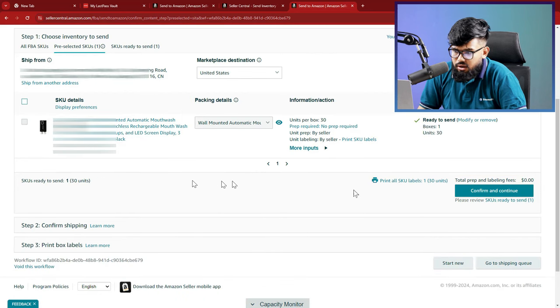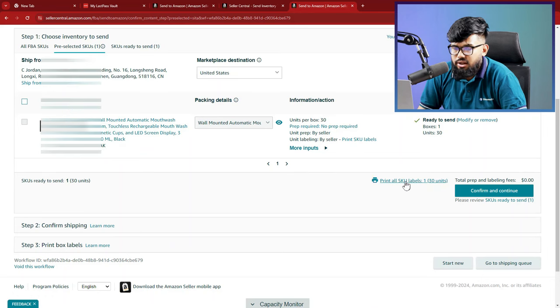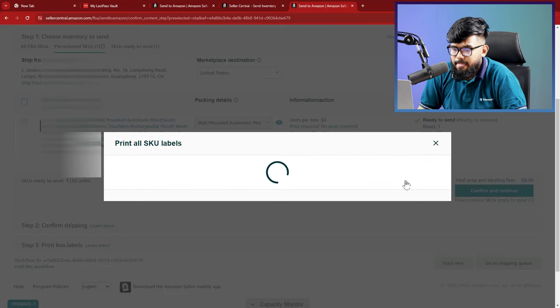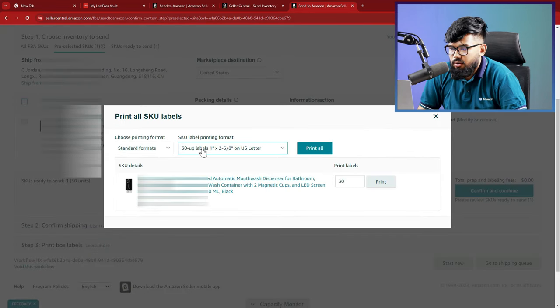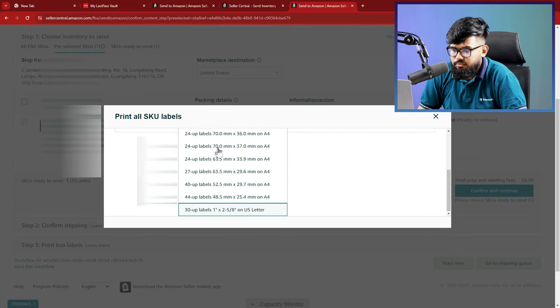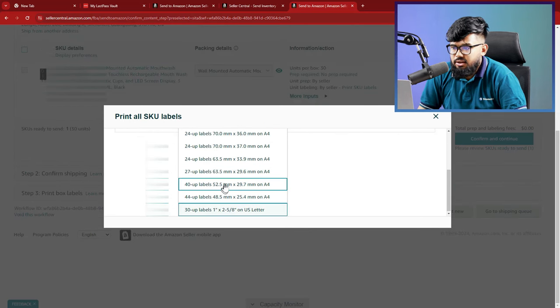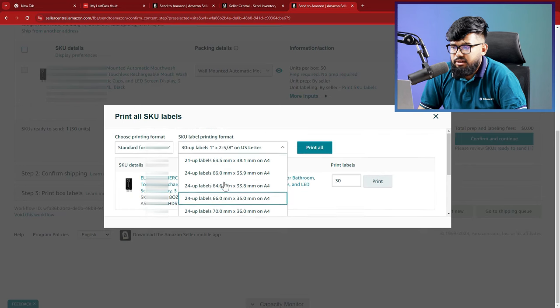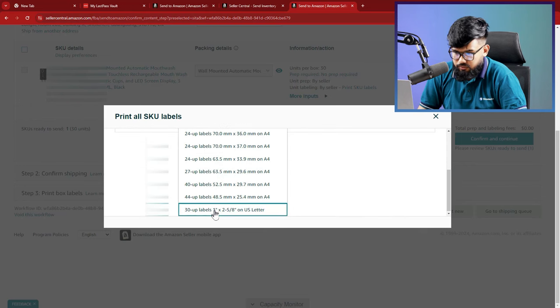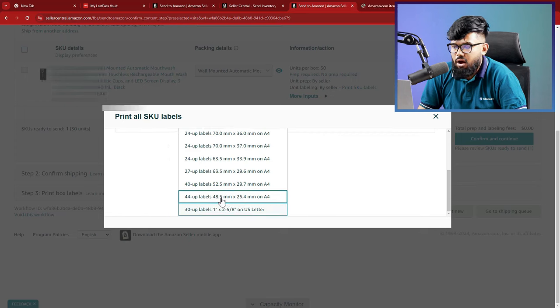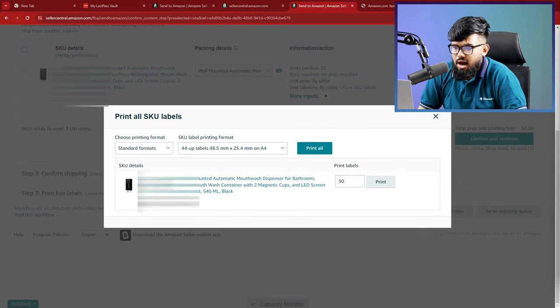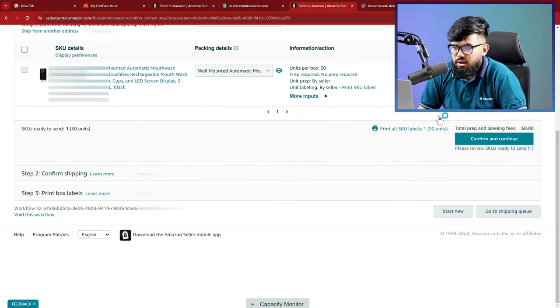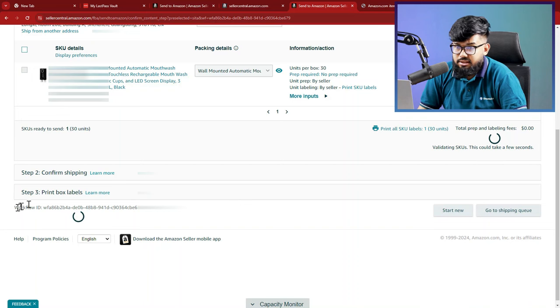We are going to print the SKU labels. Click the button here, print all SKU labels. After clicking that, there will be a new box opened here. Here is the SKU label printing format section. We are going to select our desired option. And it is 44 up labels. This is the option. Cut the tab by clicking the cross. Once you confirm that, click confirm and continue. This part is done.